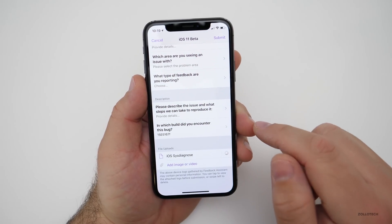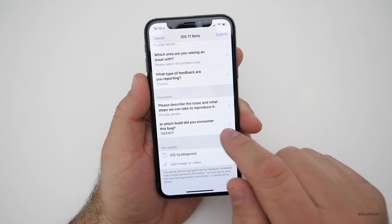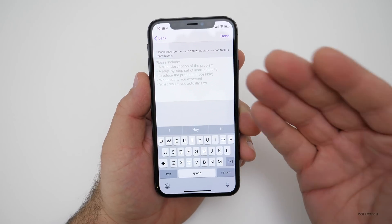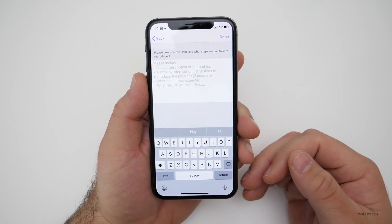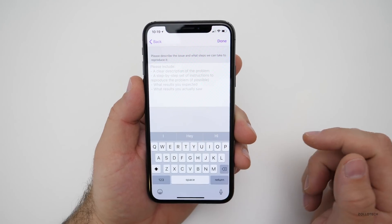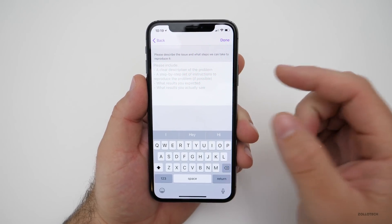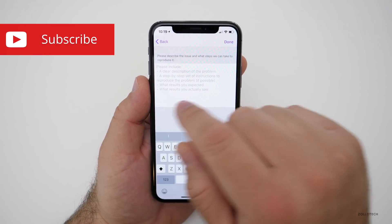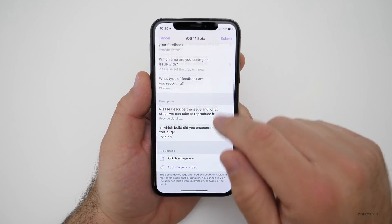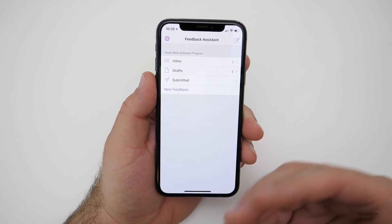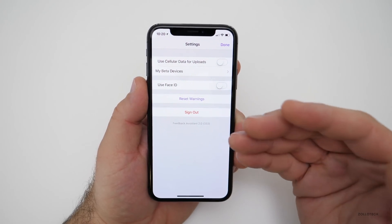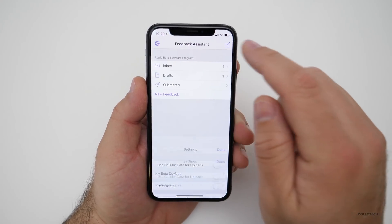It says please describe the issue and what steps they can take to reproduce it step by step, and in which build you encountered the bug. For example, it could be something as simple as you push an app and it crashes — though that's usually the app developer. But if you go into Settings, go to Privacy, and the privacy settings crash, you want to tell them clearly: 'I go to Settings, Privacy — crashes.' When you've submitted all of this information, you submit it. Oftentimes you won't hear back from Apple, but they take that feedback into consideration.